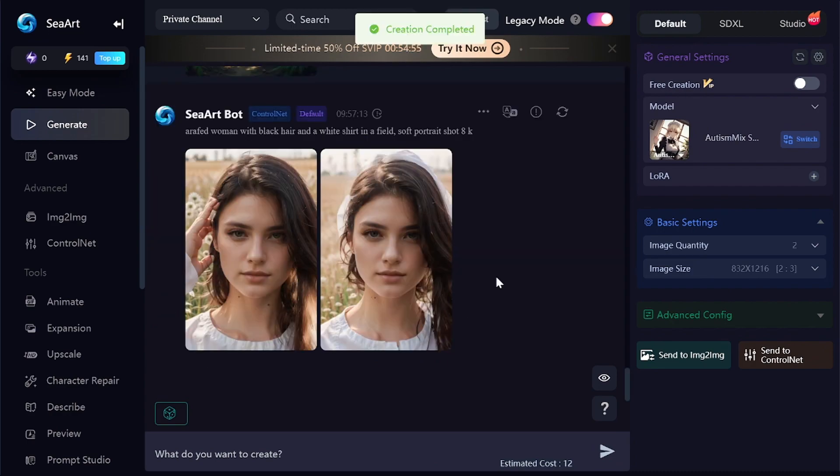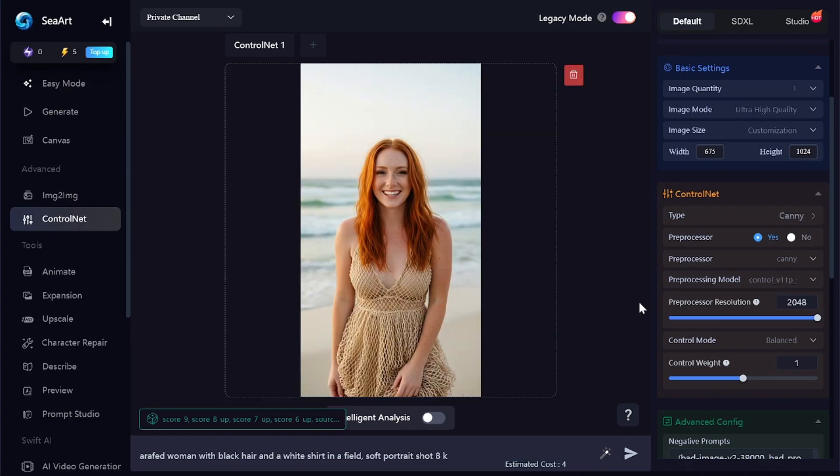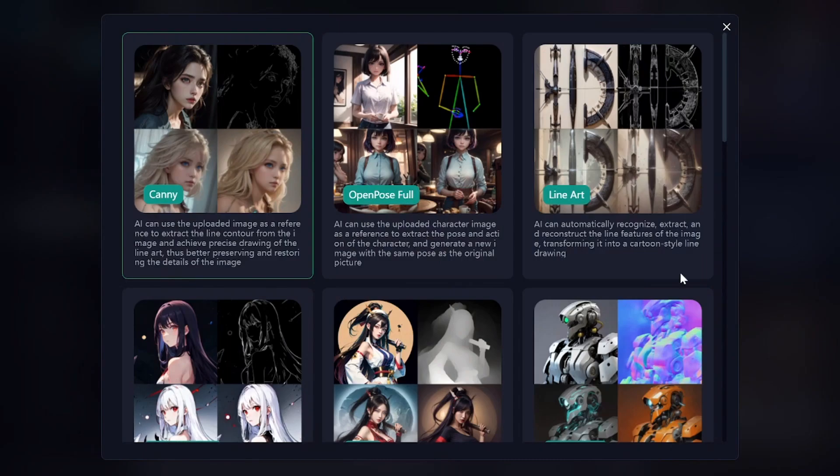I got two images created with the Canny ControlNet. The edges of the objects on the original image were recognized, as you can see on the preview picture. Then two images were created based on my prompt, generation settings, and outlines from the original image. Another example: everything is the same but the image is different. Here is the original picture, recognized outlines, and the generated image.